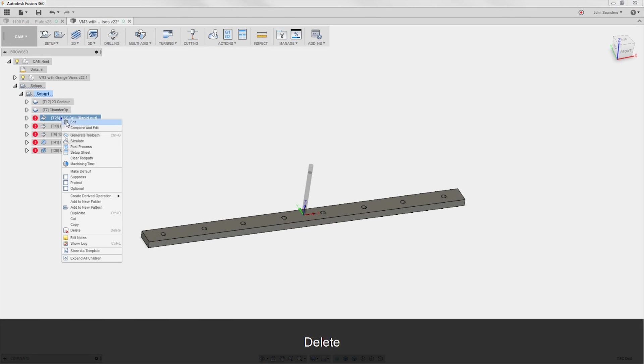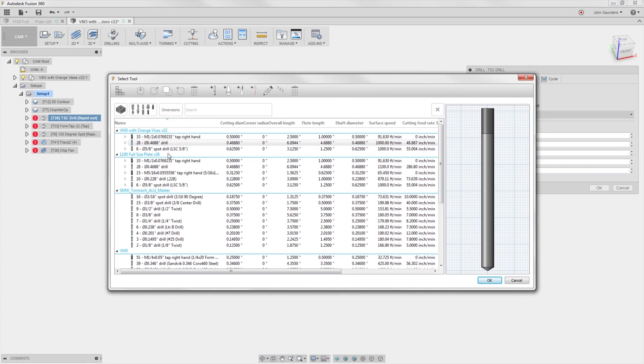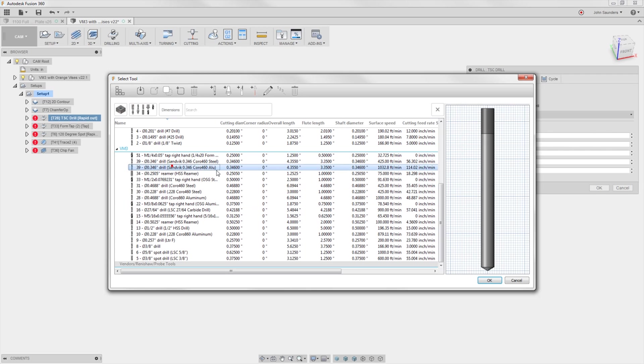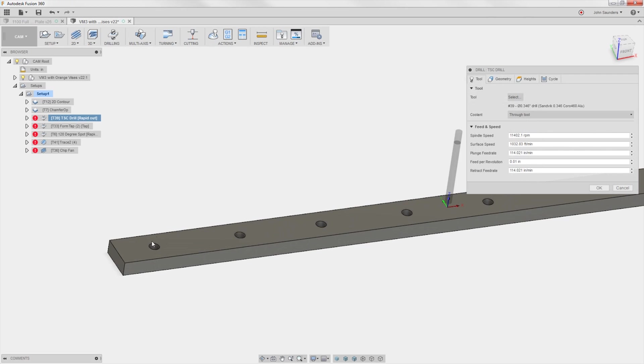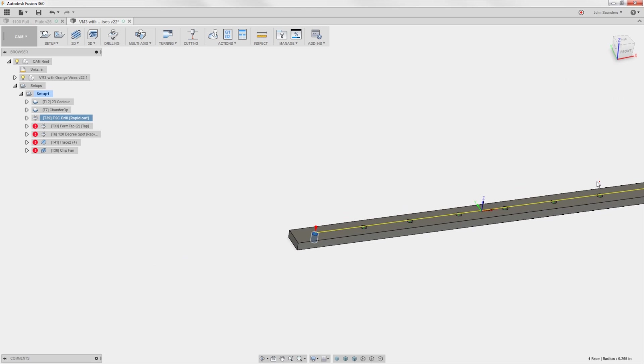TSC drill. I am going to poke through those with a 346 drill, which is the Sandvik through spindle coolant. I think it's amazing. Aluminum. Click once. Click OK.